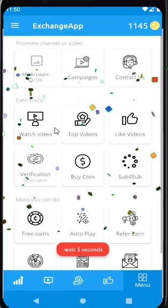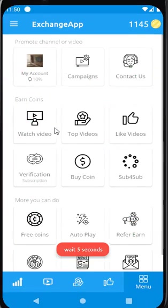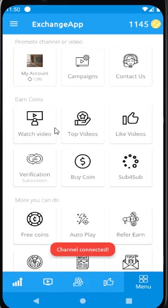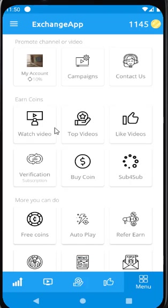Congratulations! Your channel is connected to the app. Now earn coins and then create campaigns to get subscribers and watch time. Don't forget to follow the Campaign Create Guideline.